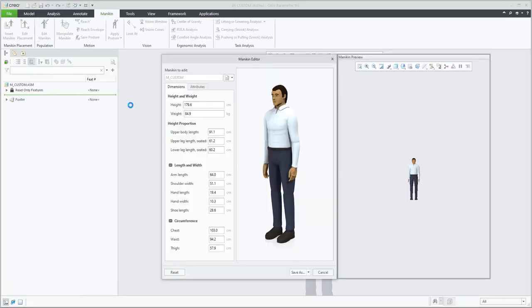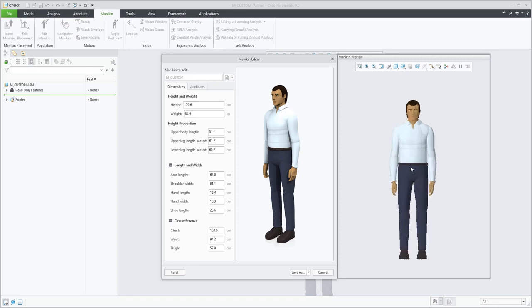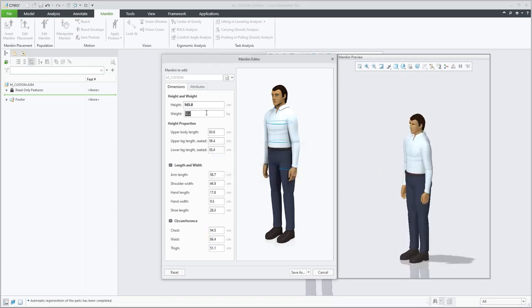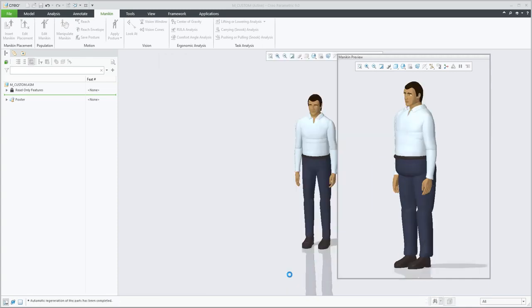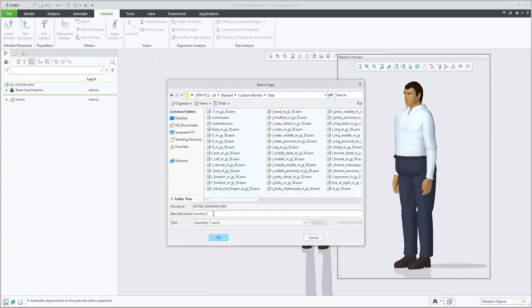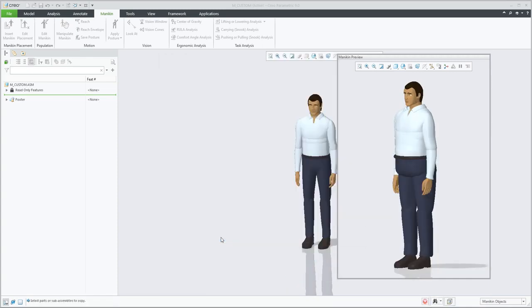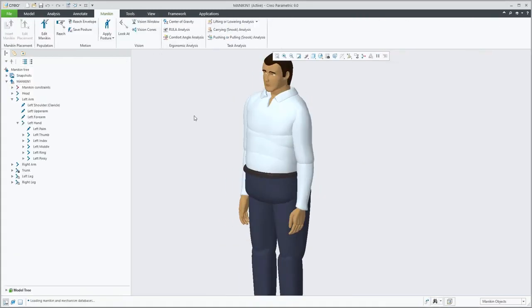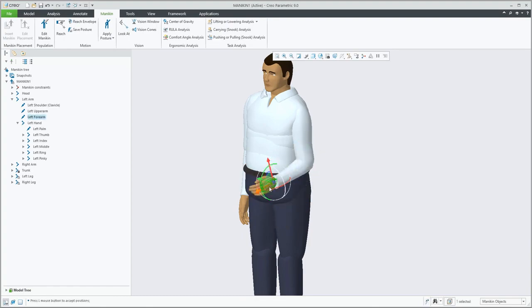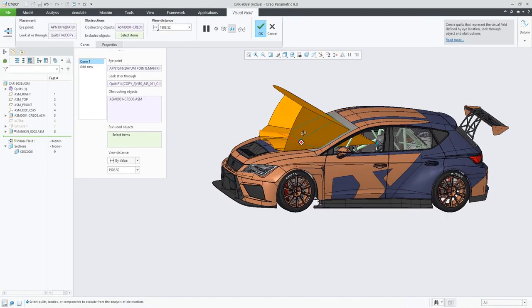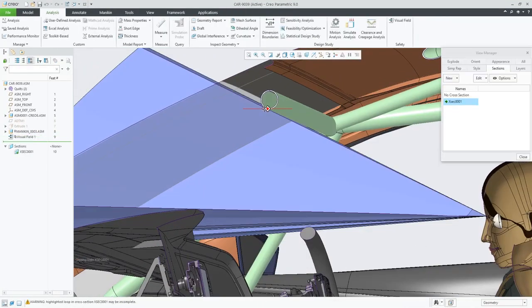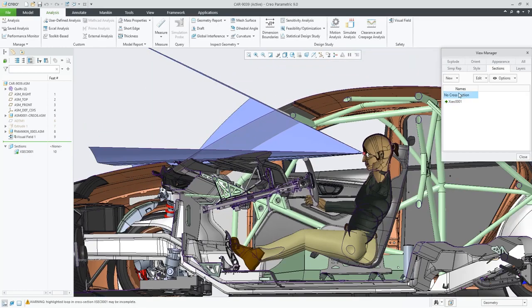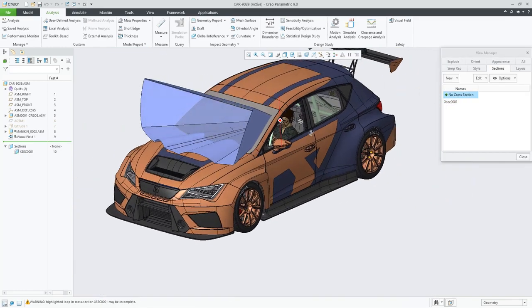With Creo 9, the concept of Fit takes on new meaning, with improvements to ergonomics design. You can now easily manipulate mannequin positions, and customize mannequin populations to better fit your target markets. And with the new visual field analysis tool, you can build safer products that meet visibility standards.